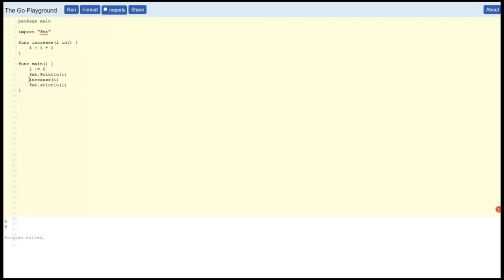We have a variable called I which is set to zero, and then we print it so we get zero, no big surprise there. Then we increase I. Increase I receives something called I which is an integer and increases it by one.